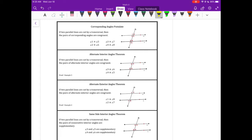If you have two parallel lines and they are cut by a transversal, then those pairs of corresponding angles are congruent. For example, if M is parallel to N, then angle 1 will equal angle 5. They're corresponding and these two lines are parallel. Angle 2 equals 6, angle 3 equals 7, and angle 4 equals 8.